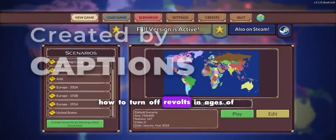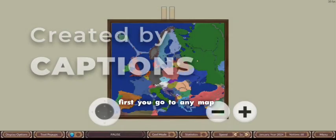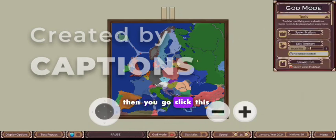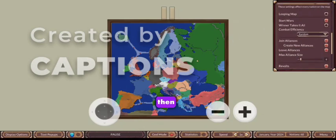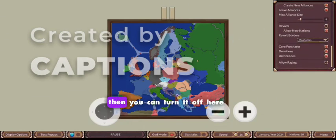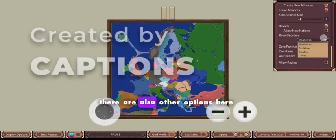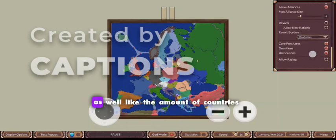How to turn off revolts in Ages of Conflict mobile. First, go to any map, then click this, scroll down, and you can turn it off here. There are also other options here as well.